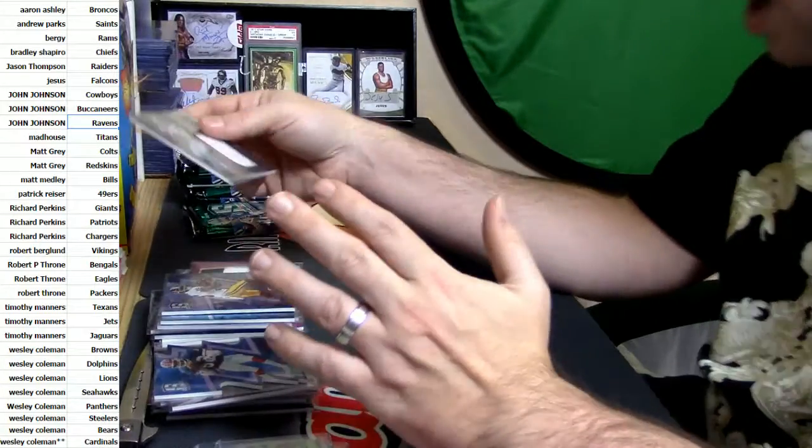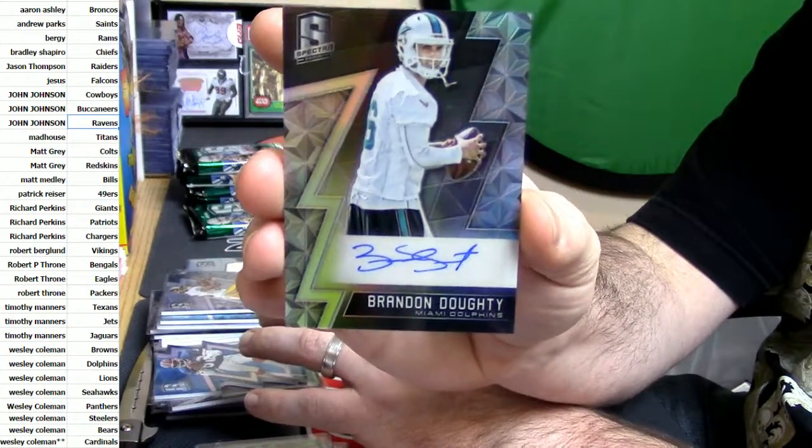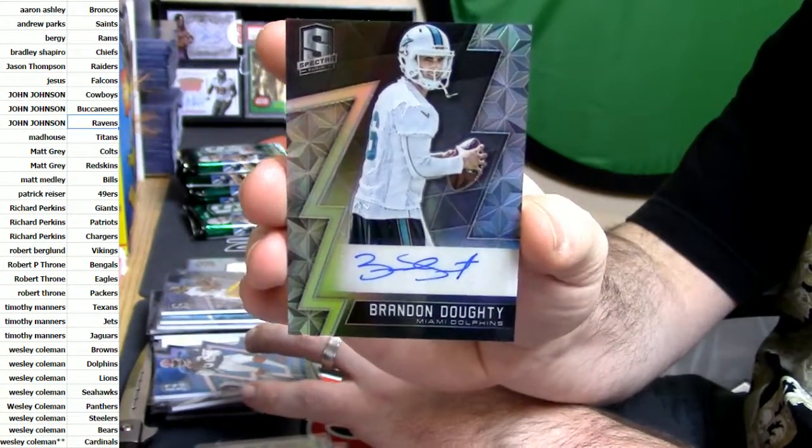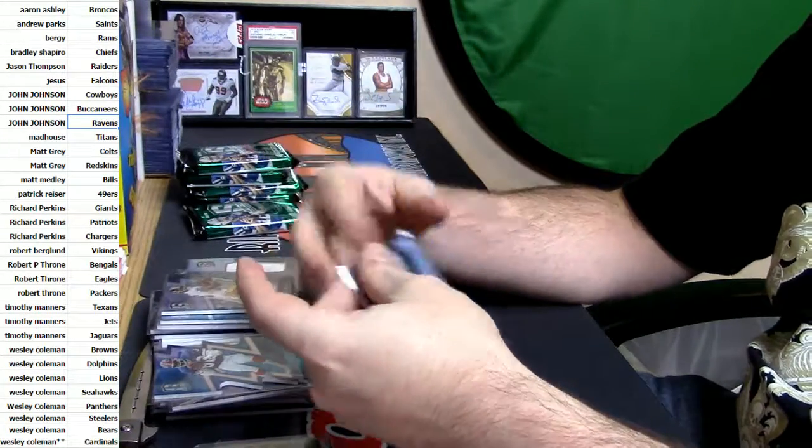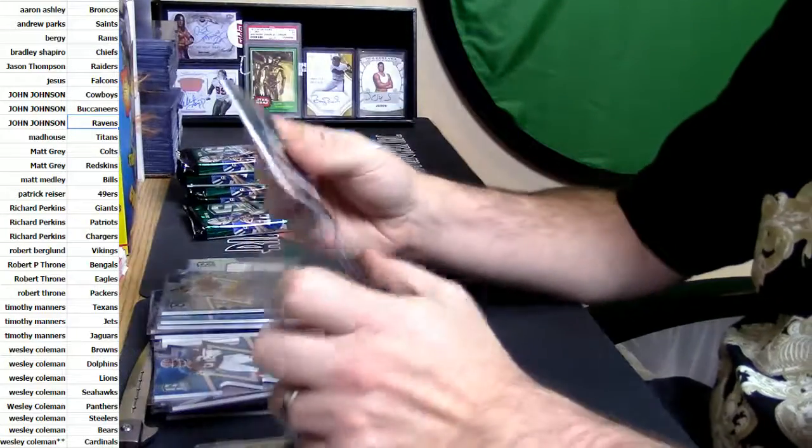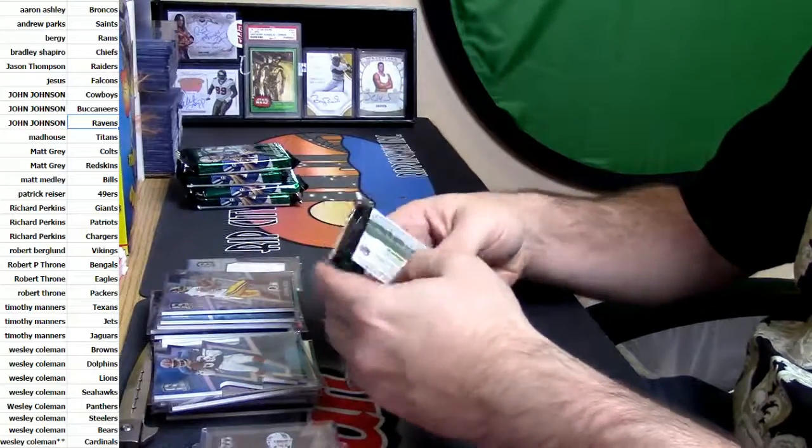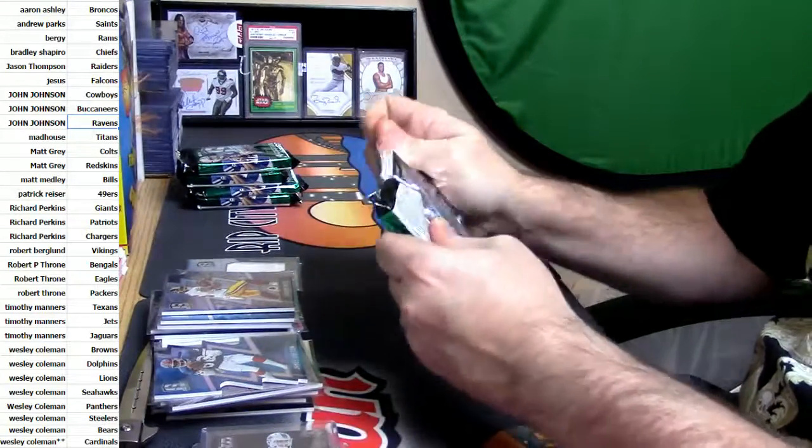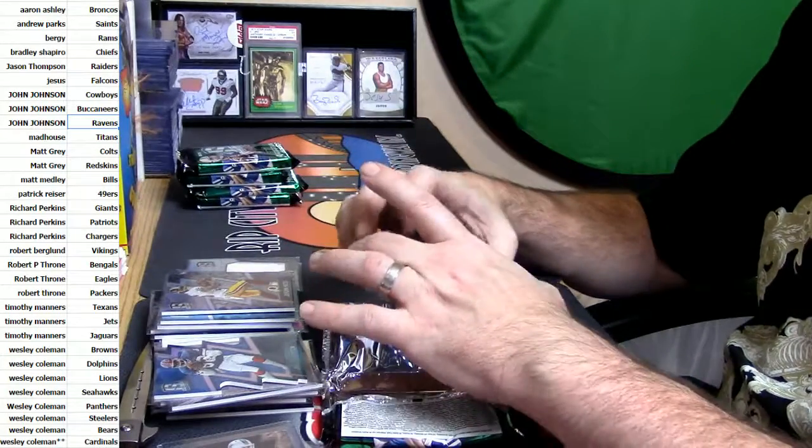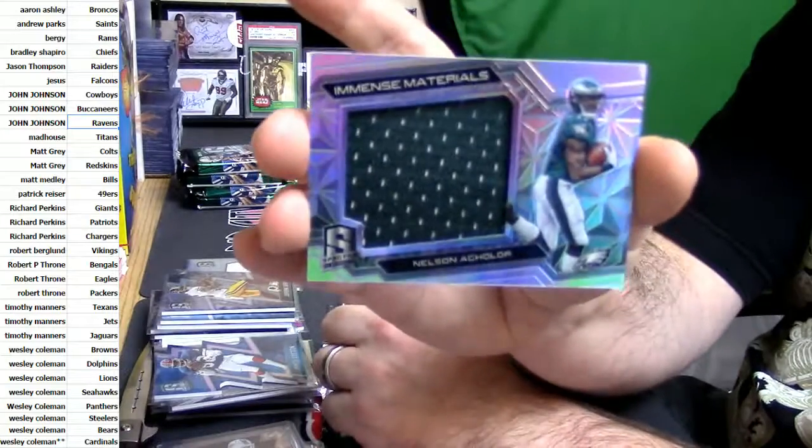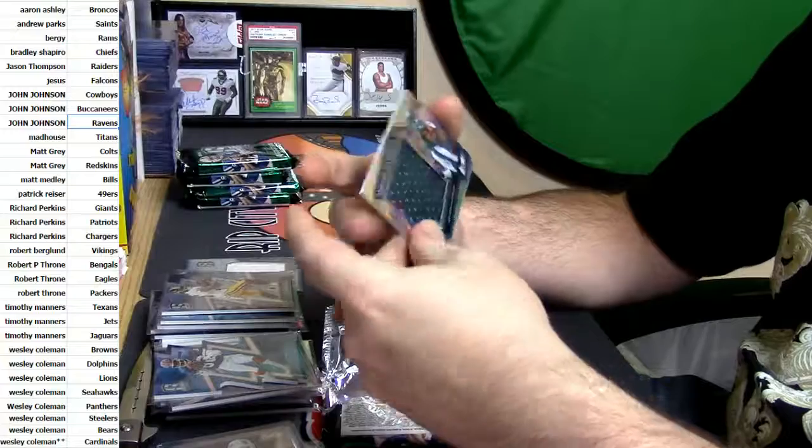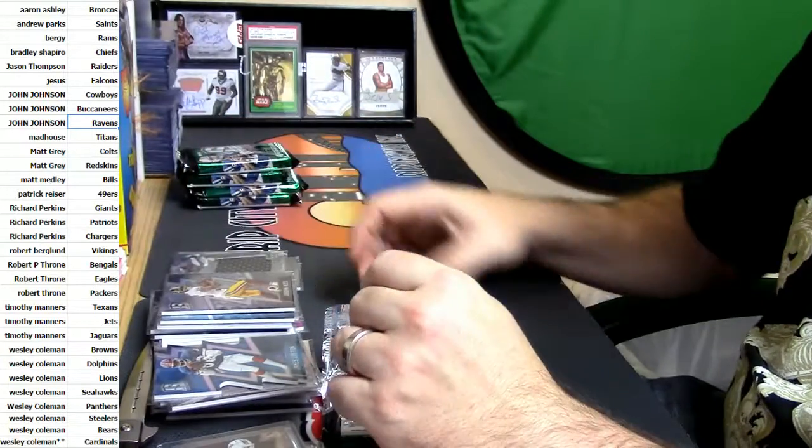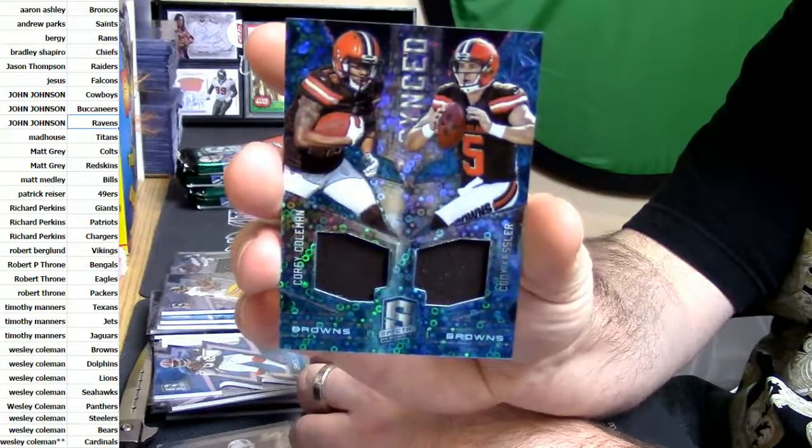4 out of 49, it is the Lions, it is Matthew Stafford, that is a catalyst card. 105 out of 199, oh, it's a Dolphins auto. Brandon Doughty, it's a Dolphins auto. I'm only throwing this in top loader because I got to show Bates what the heck happened out of this.